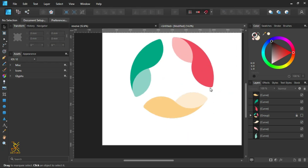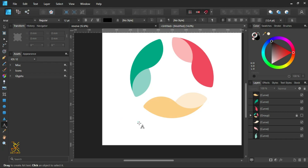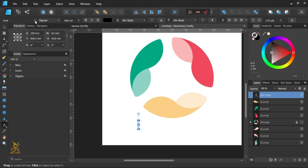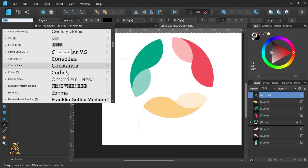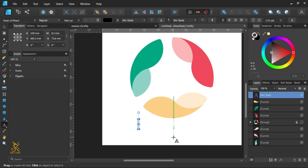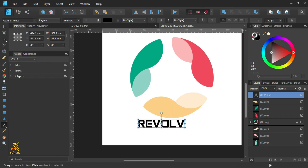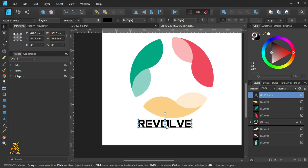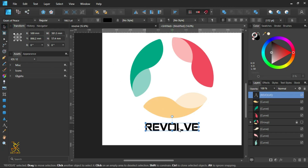We are going to add text, so select the text tool. We are going to use the font Gears of Peace. Type in your word, your name, or anything of your choice — for example, 'Revolve' — then align it to the center of the page.